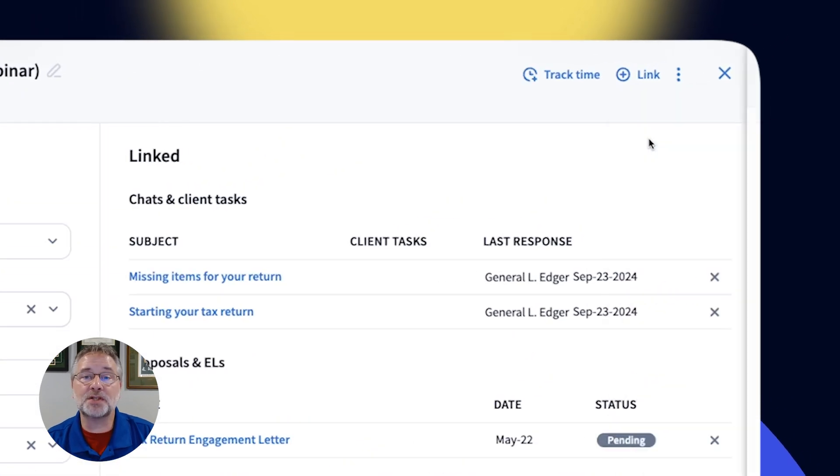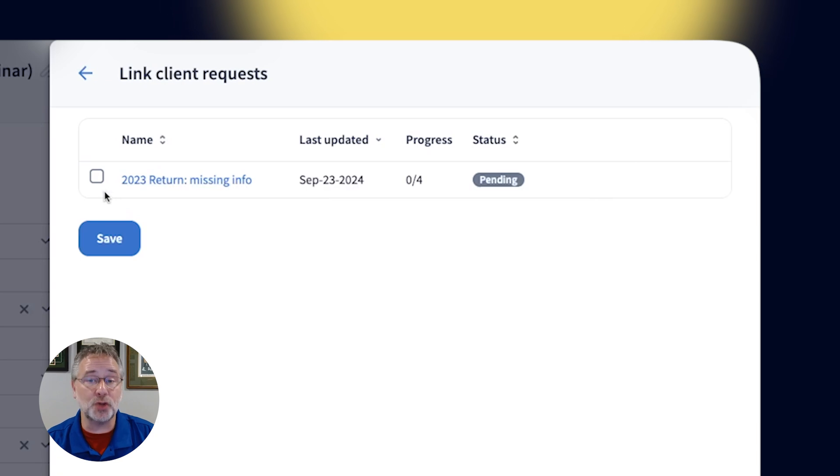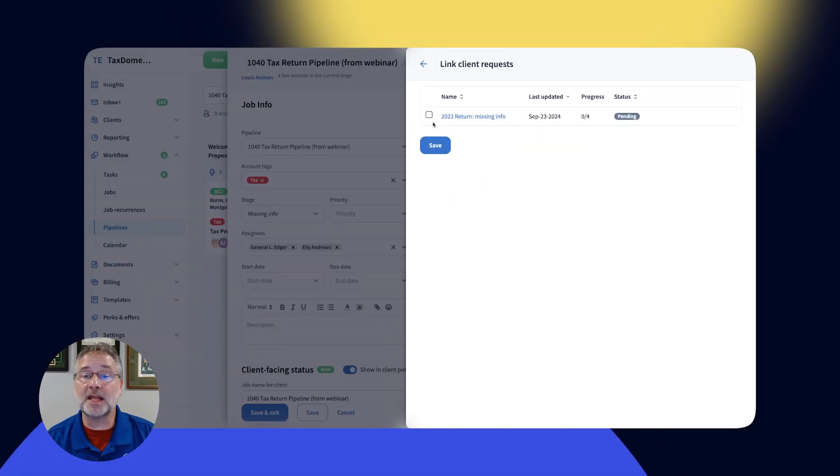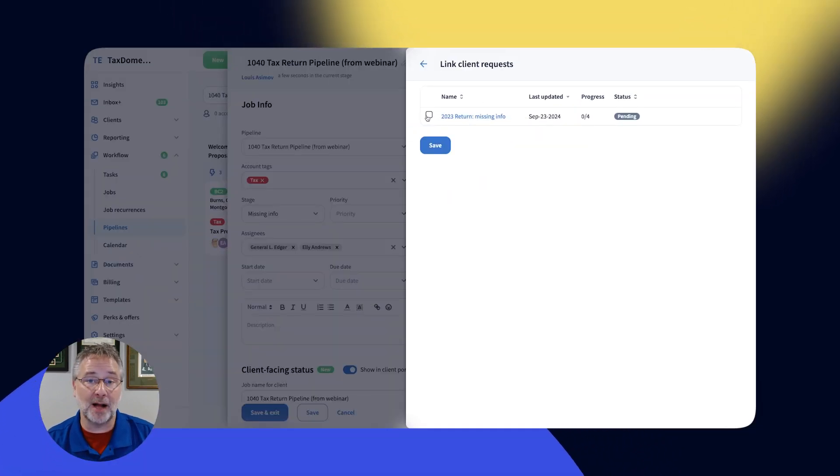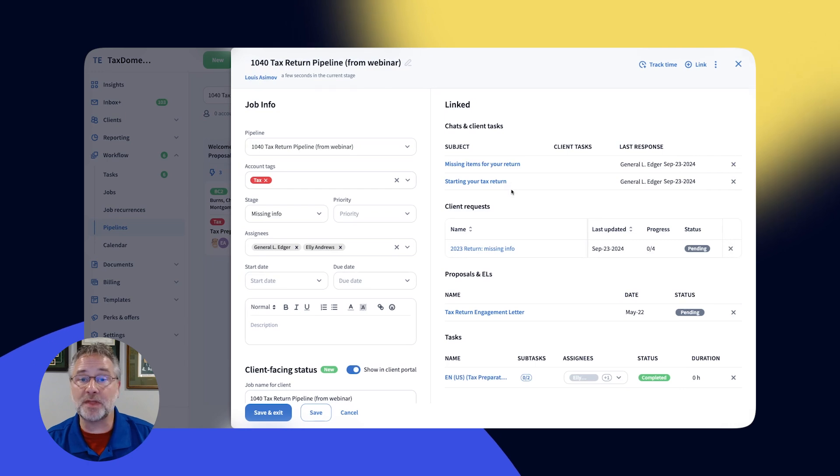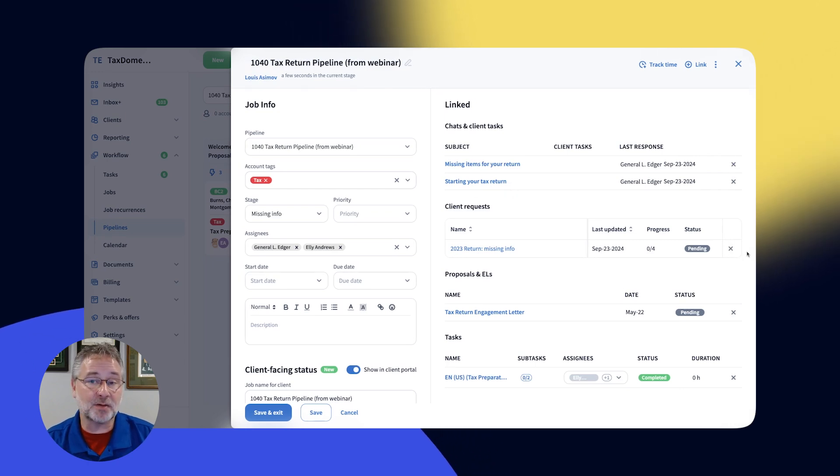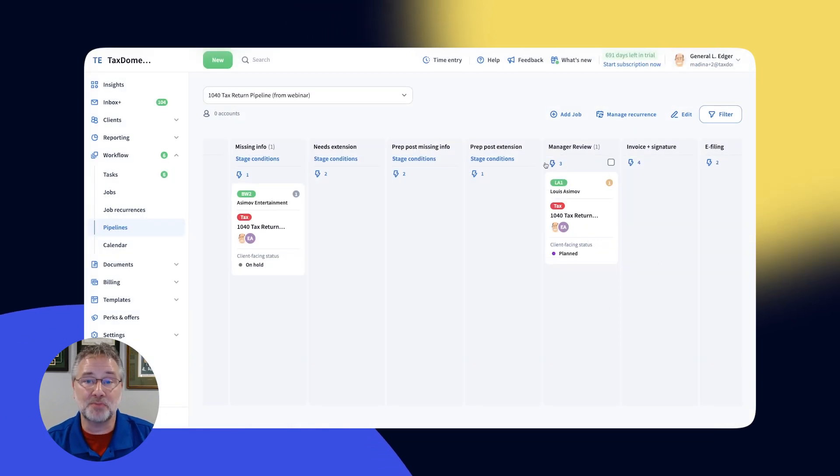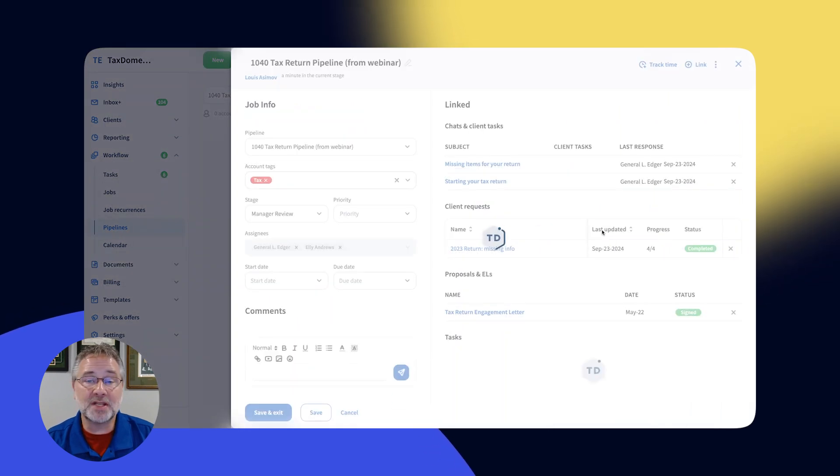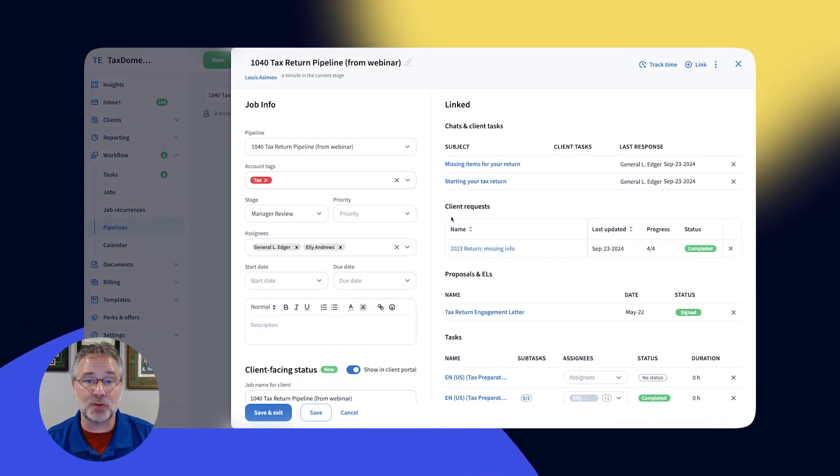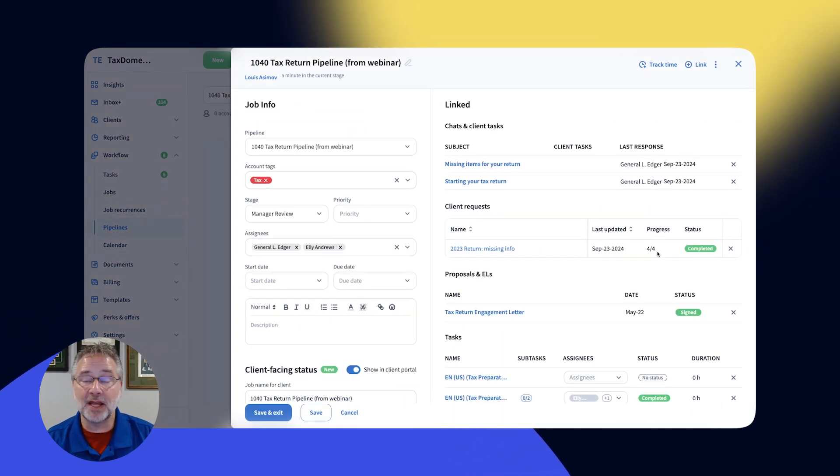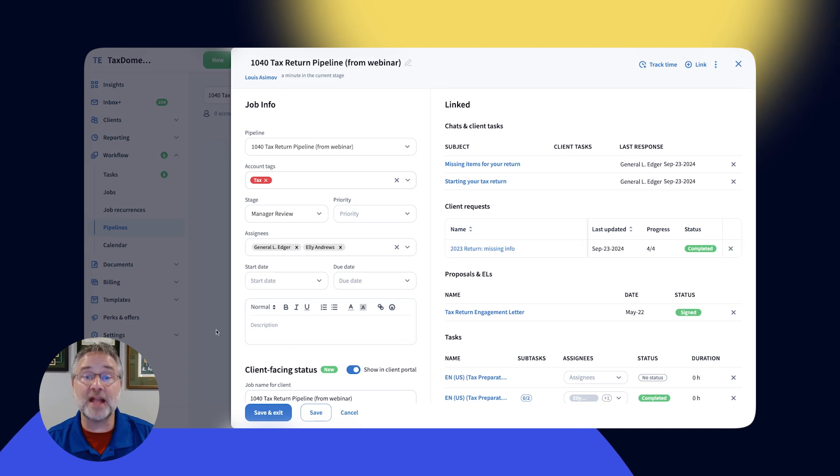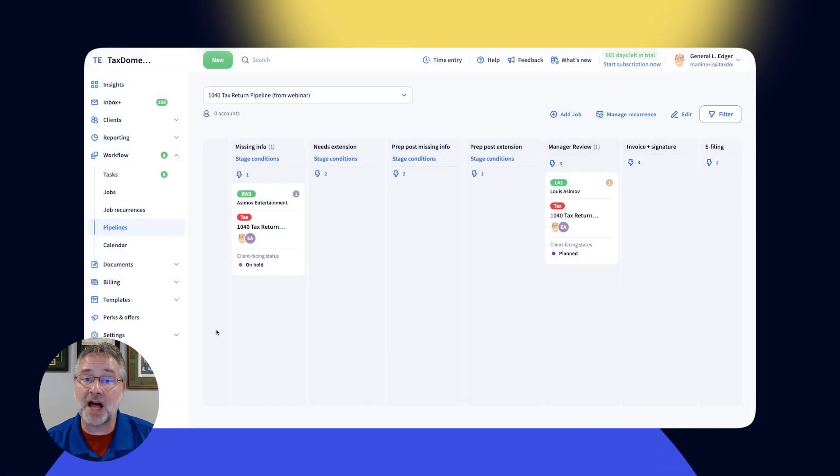And finally, client requests are built to be seamlessly integrated into your workflow by linking the client request to a job. When a client responds with the information you need, TaxDome's automation will kick in automatically to move the job forward. Your team doesn't have to spend any time tracking it down. It'll happen automatically, freeing up your team to focus on high-value work.